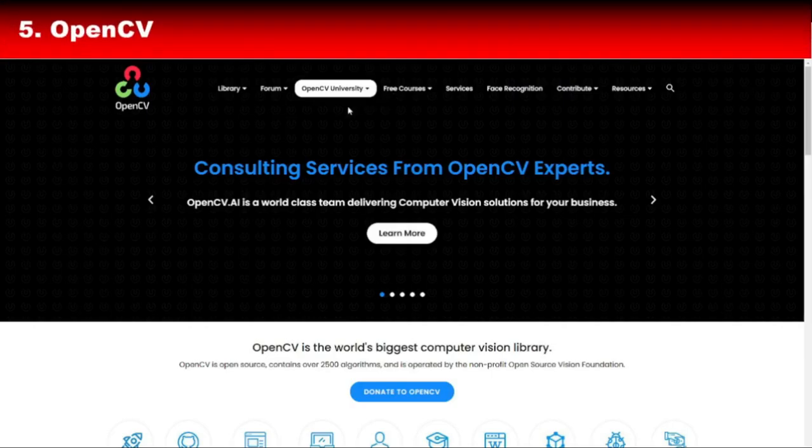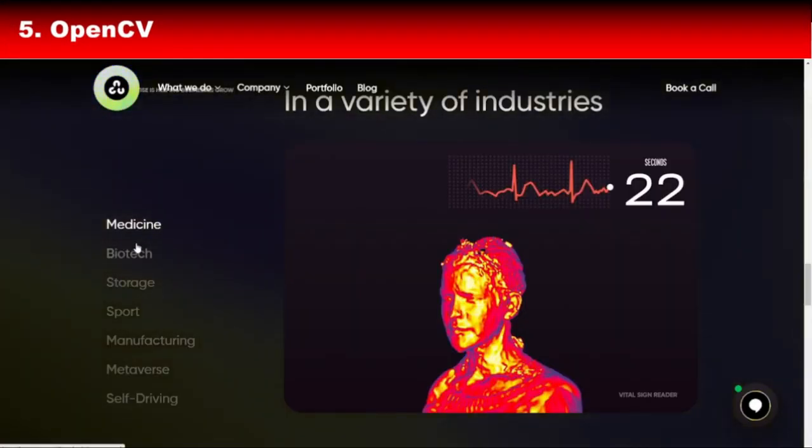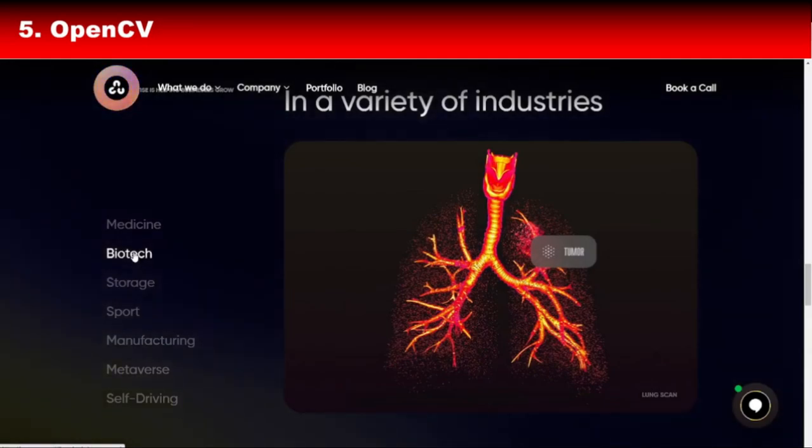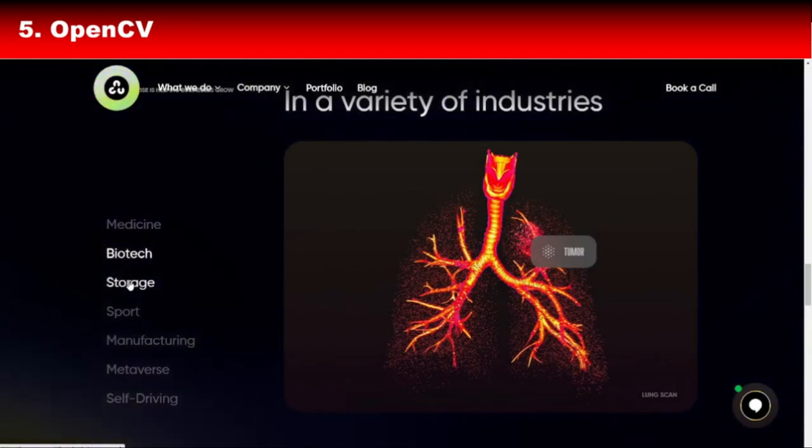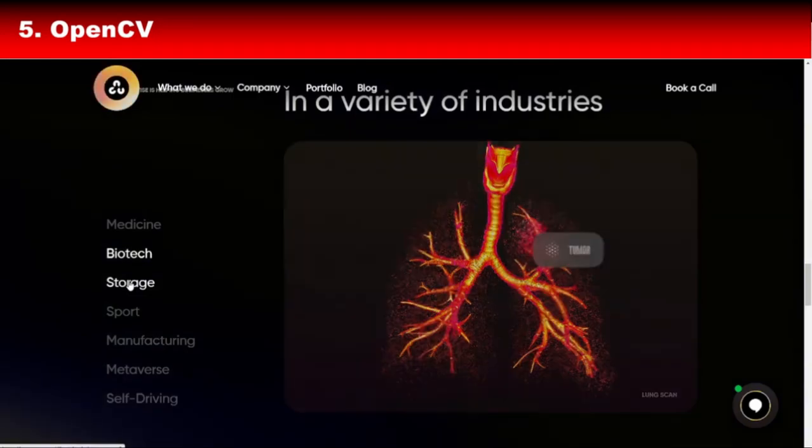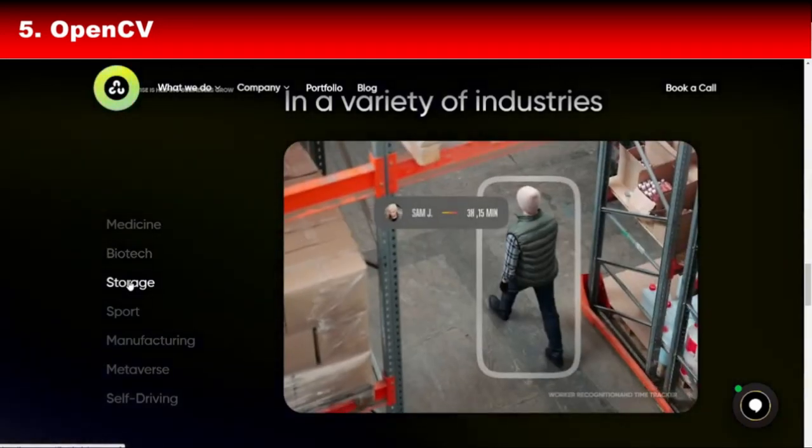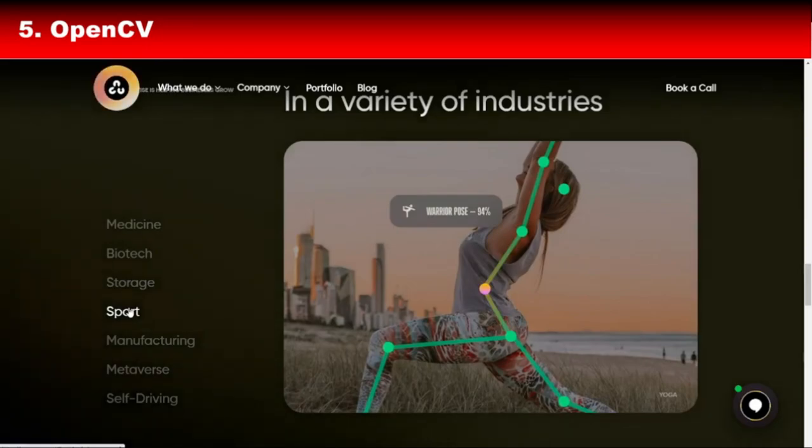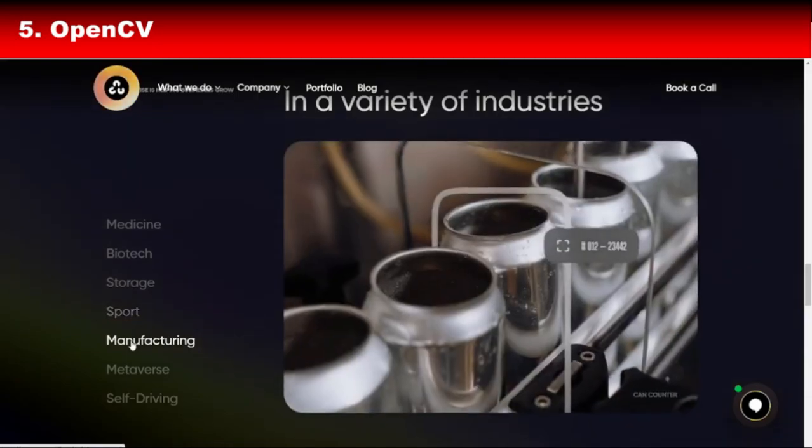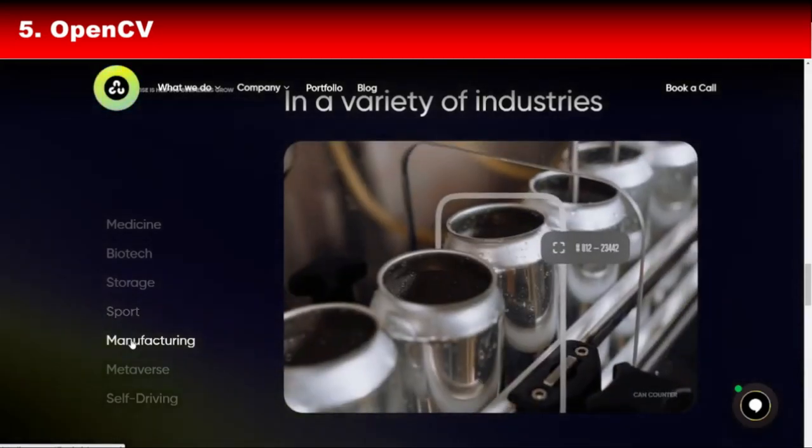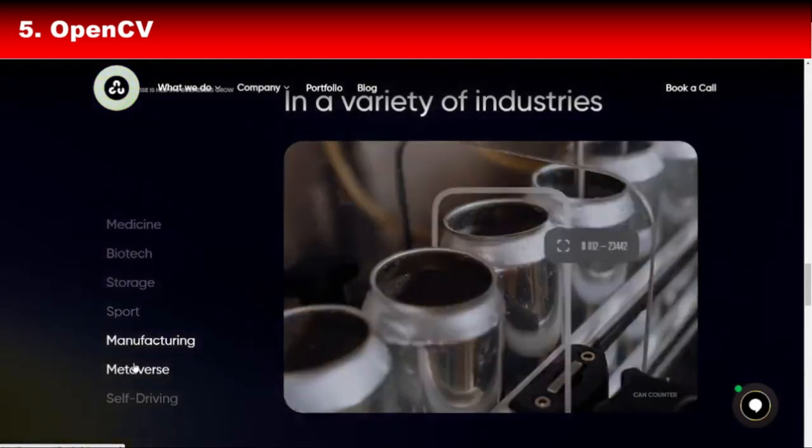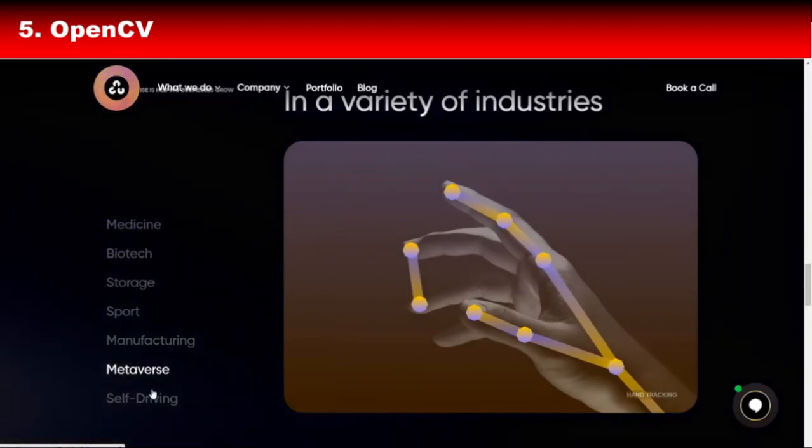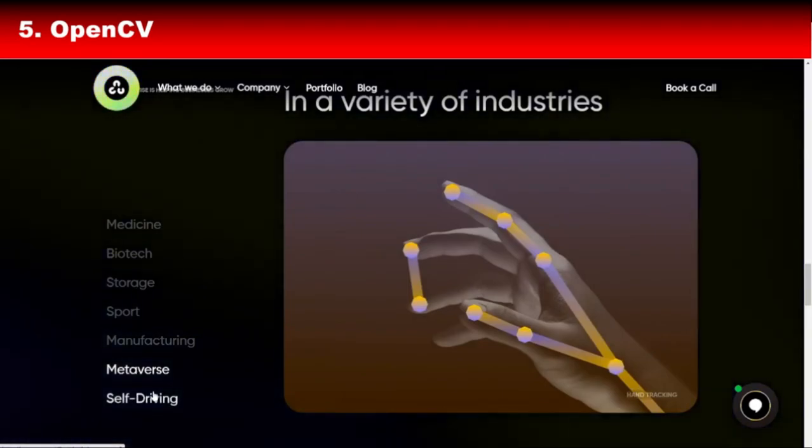Next up is OpenCV, the ultimate computer vision library. OpenCV is a must-know for anyone working in computer vision or image processing. Written in C++, OpenCV provides a vast range of tools for tasks like object detection, face recognition, and video analysis. Whether you're building a self-driving car or a surveillance system, OpenCV is the backbone of many state-of-the-art applications.